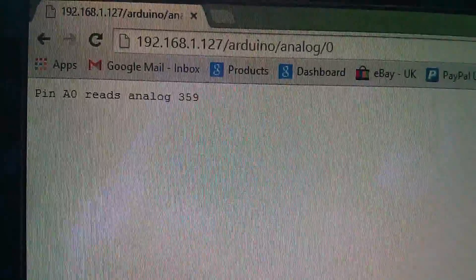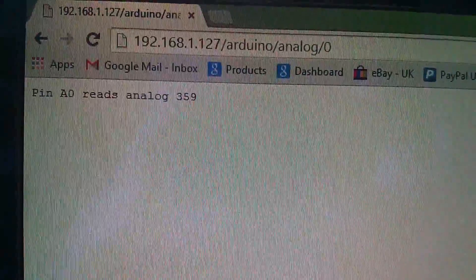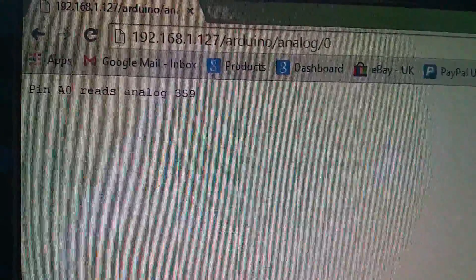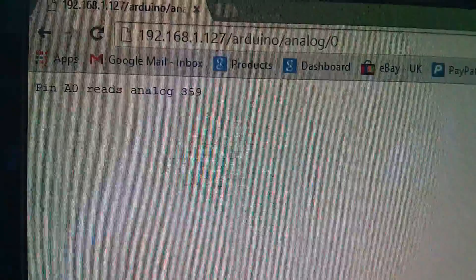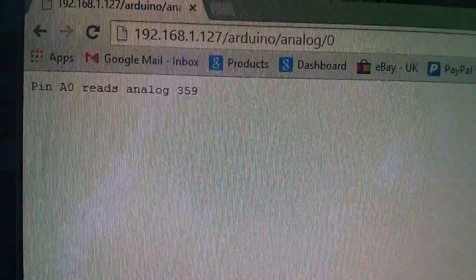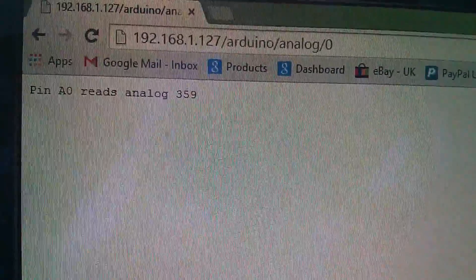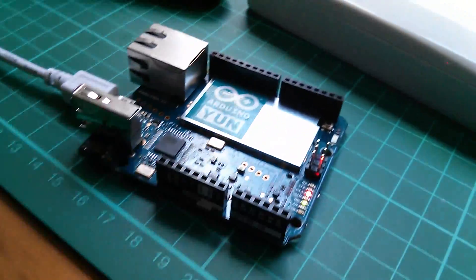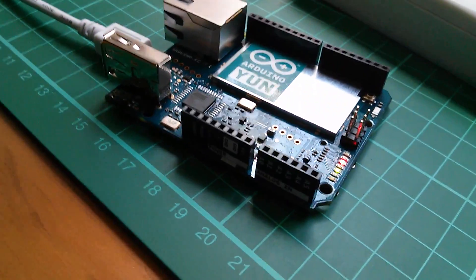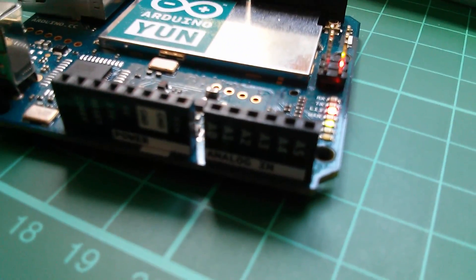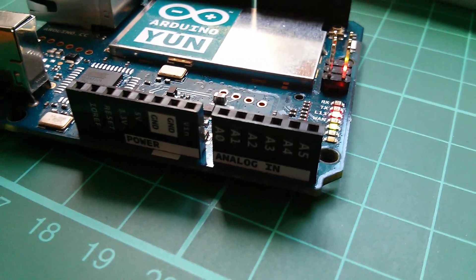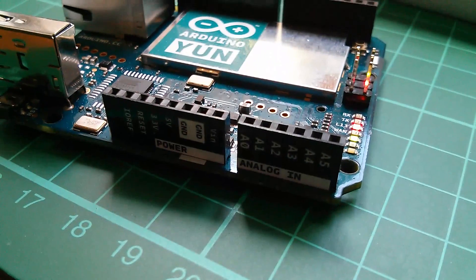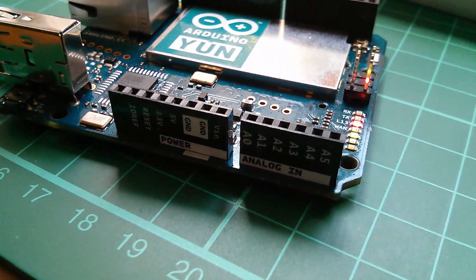Now here's another one: 192.168.1.127 slash Arduino slash analog slash zero and then I press return and it's saying pin A zero, the analog input reads analog 359. Now that's just a sort of random number based on the fact that input A zero, and the inputs there are marked with these nice stickers, is floating and just picking up a sort of random voltage.